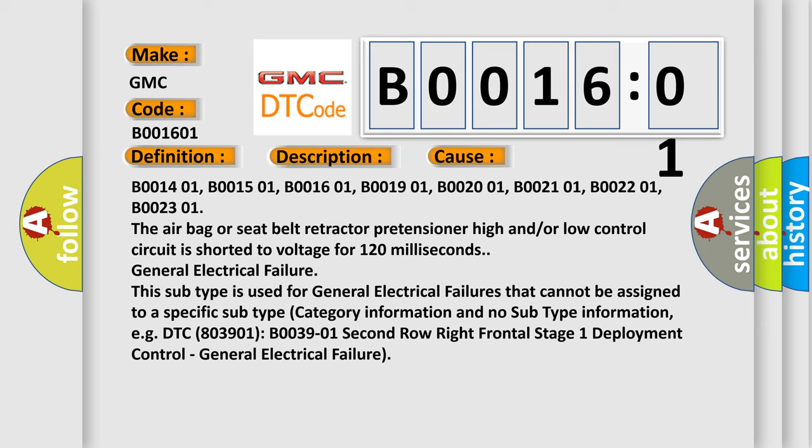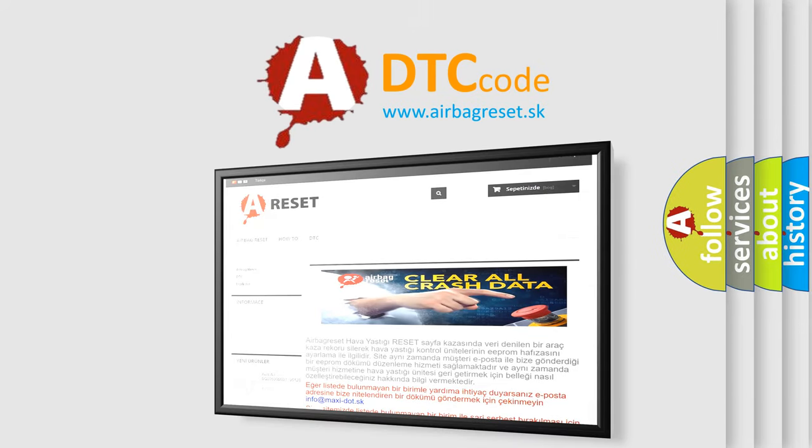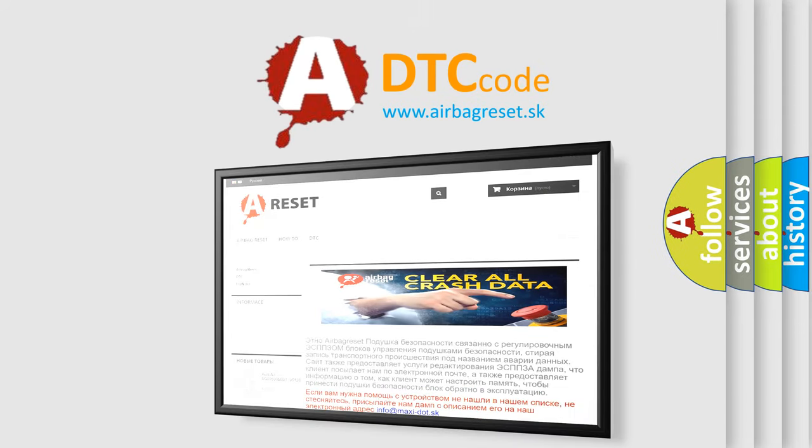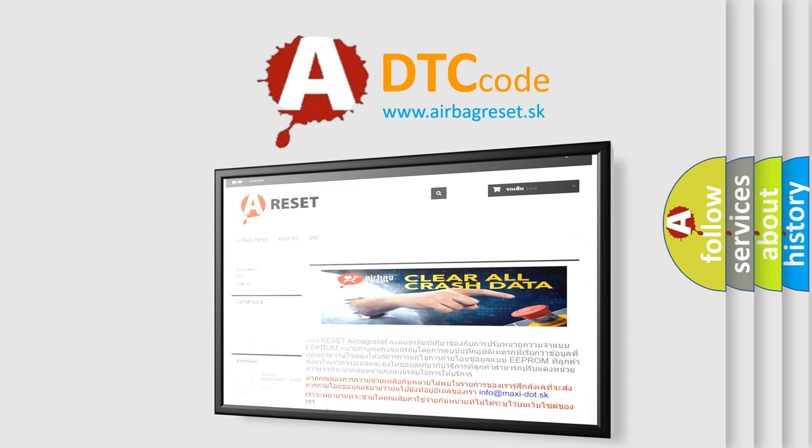The airbag reset website aims to provide information in 52 languages. Thank you for your attention and stay tuned for the next video.